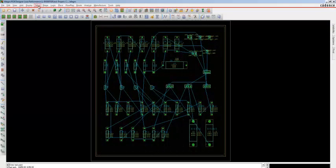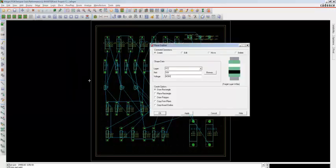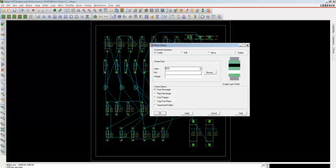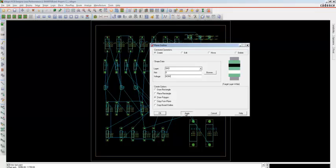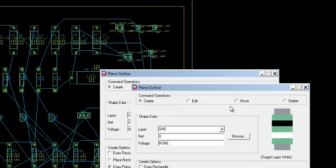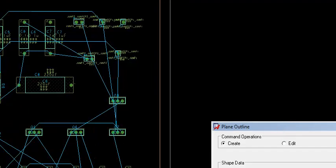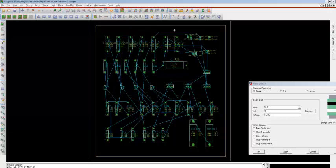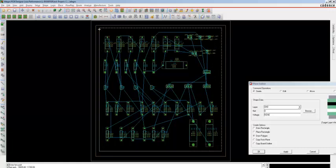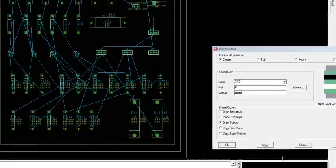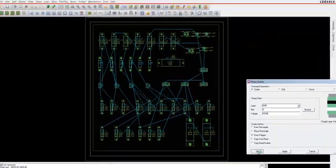Now to draw the Ground layer, go to Setup, Outlines, Plain Outline. Click on Ground, click Browse, select 0, and click OK. Select Draw a Polygon and click Apply. Draw a polygon near the VCC layer and make sure no component is in contact with the layer. The Ground layer is formed — click Apply and OK. You can now see the two layers.